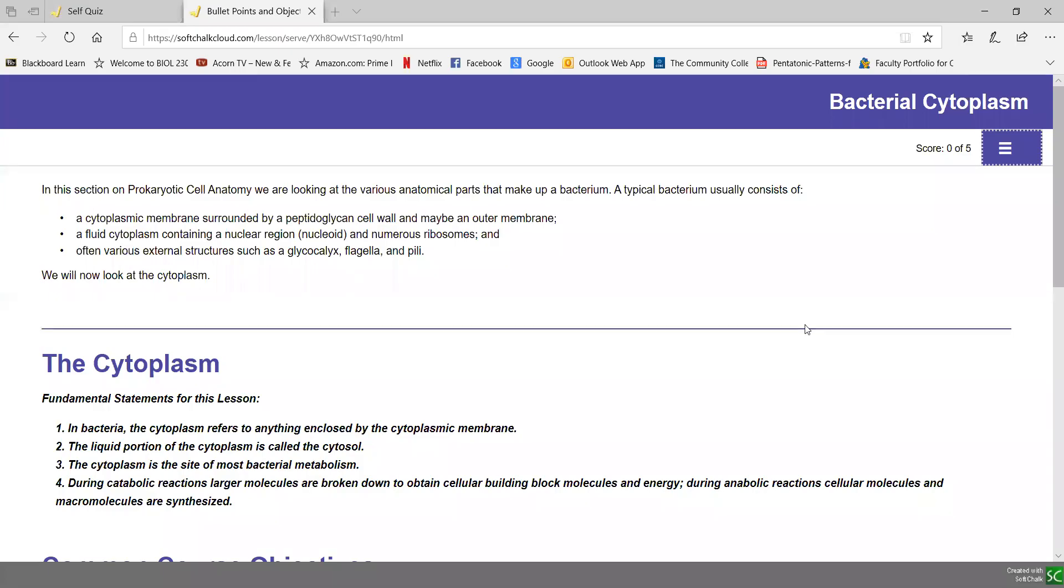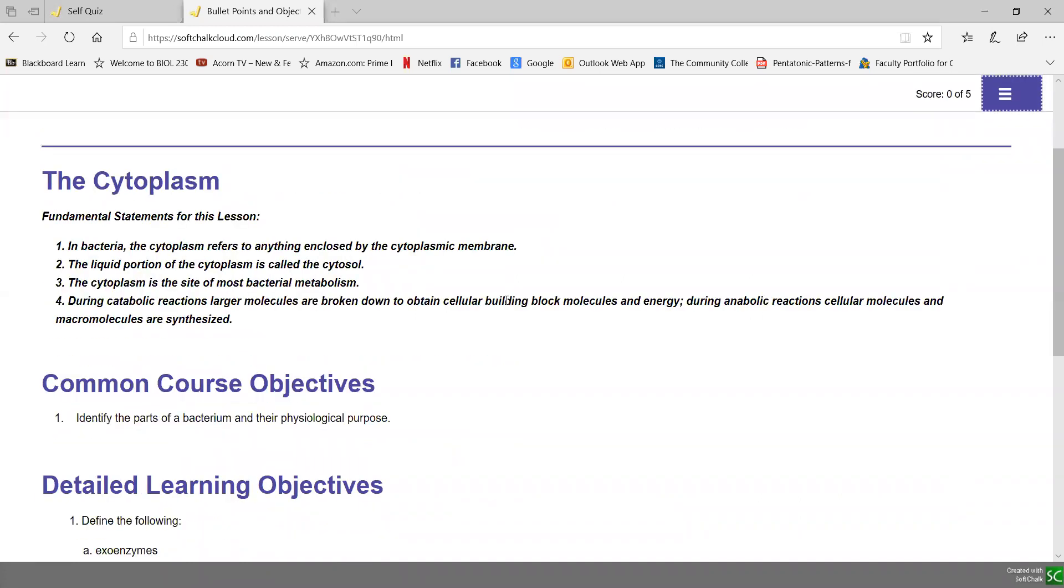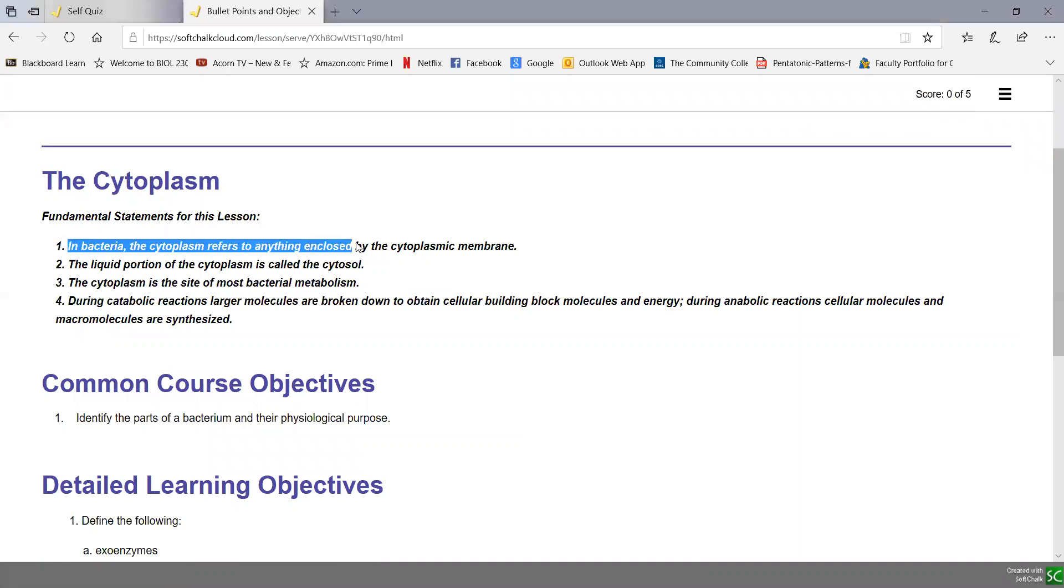Our first soft chalk lesson in unit 1 lecture 4 is a very short one that introduces the bacterial cytoplasm. Looking at our fundamental statements, in bacteria the cytoplasm refers to anything enclosed by the cytoplasmic membrane.